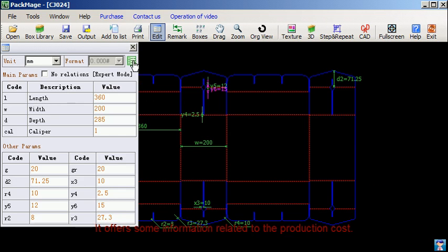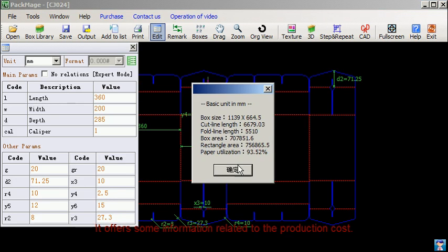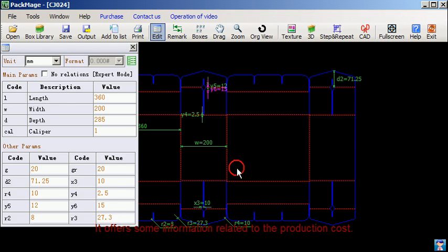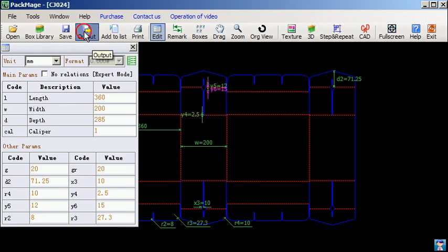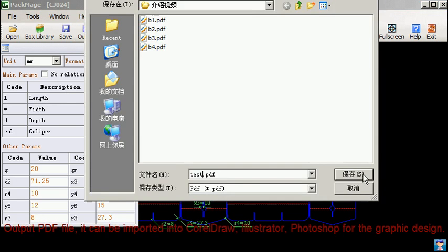It offers some information related to the production cost. Output PDF file.